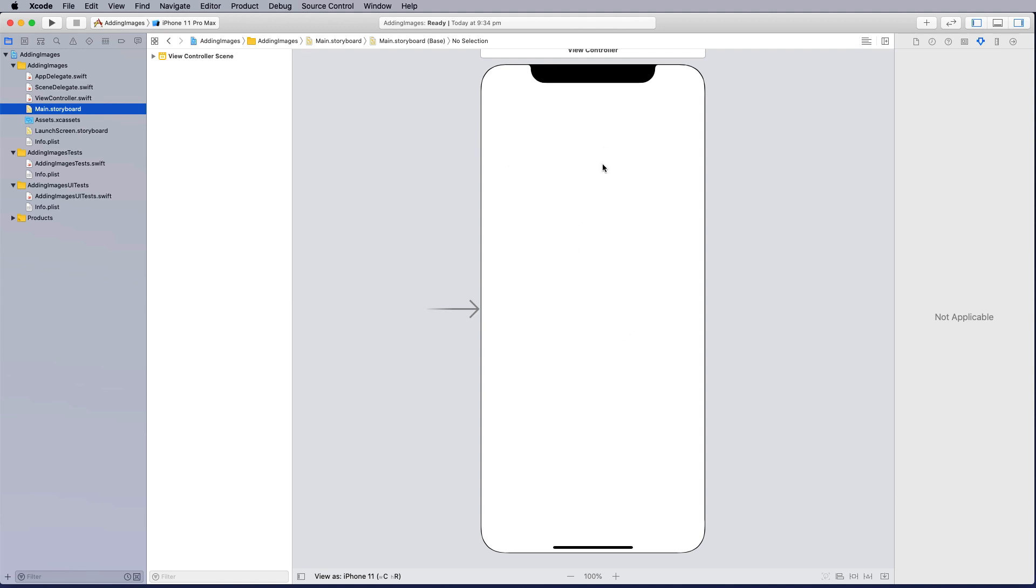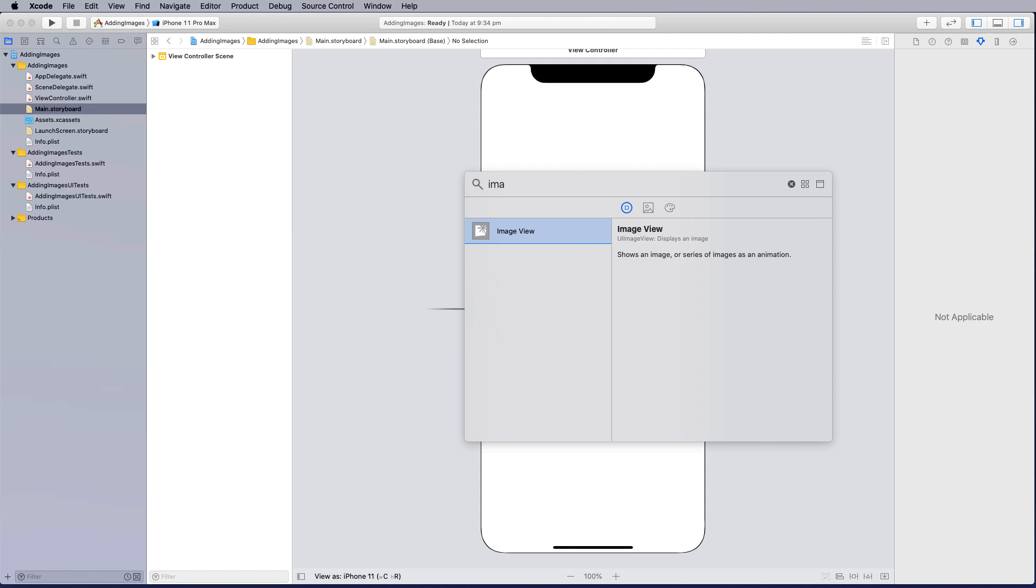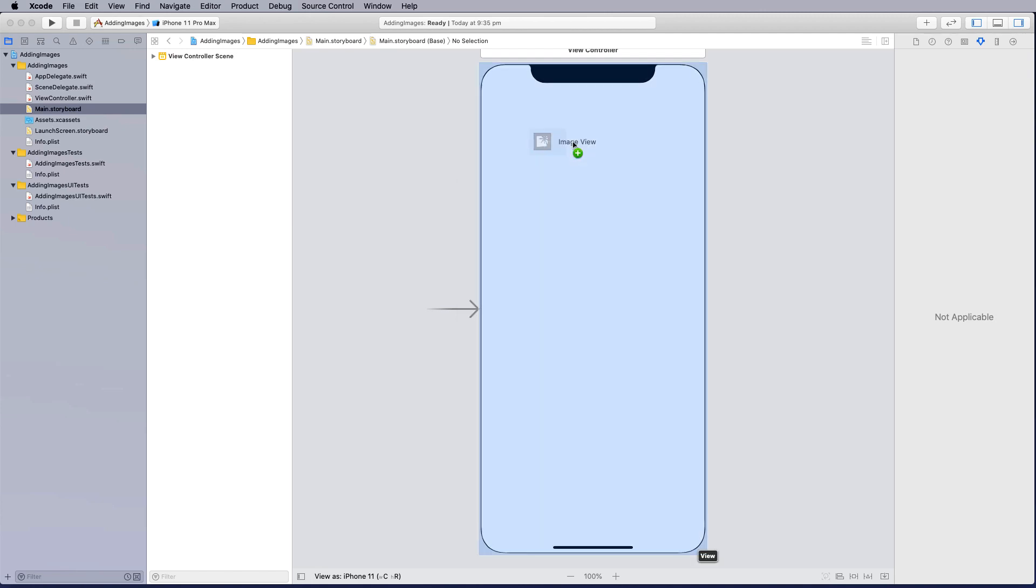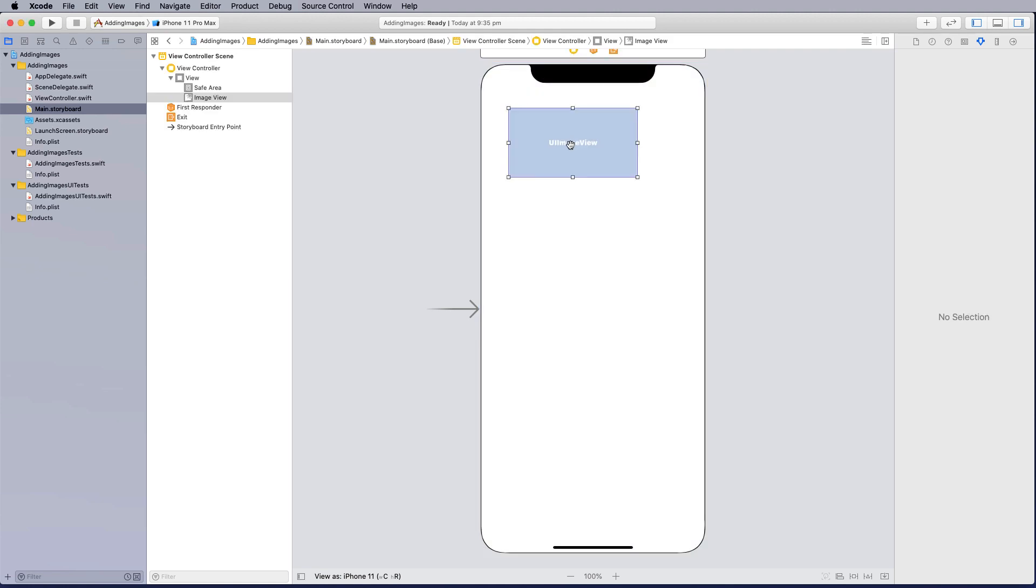To put an image onto the view controller or the stage we need to add an object. To add the object we need to add an image view. This is a container that allows us to put images onto the stage. So this is the area at the moment.